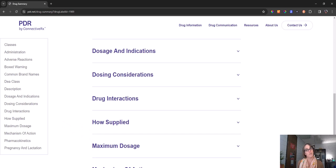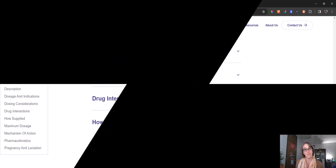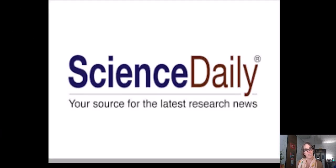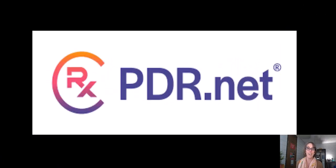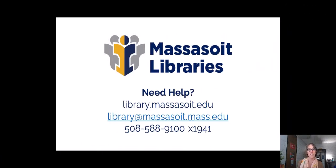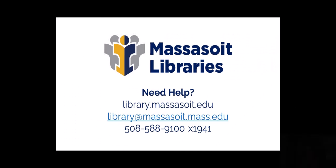So again, with those three websites, using Science Daily News or Google News plus PDR, I think you'll be able to find everything you need, but please reach out if you have any questions or need assistance.